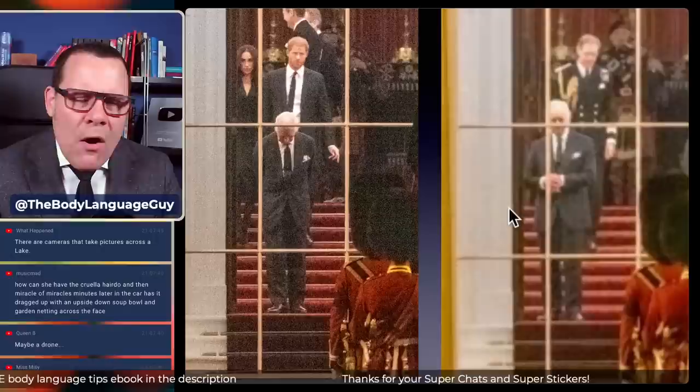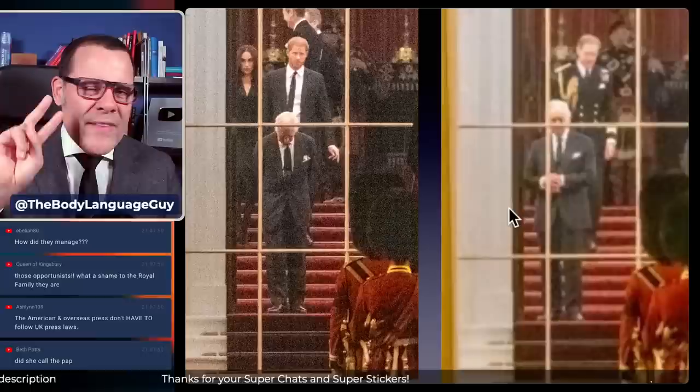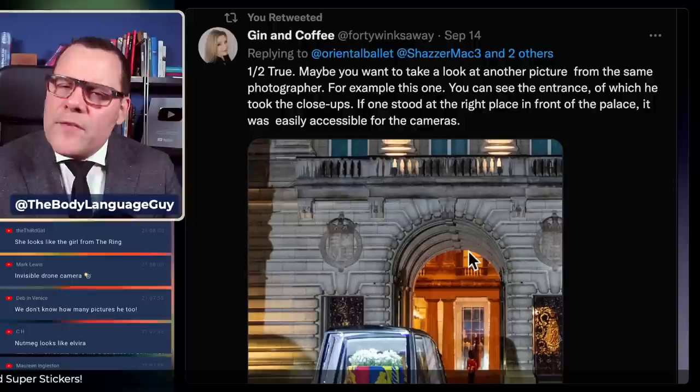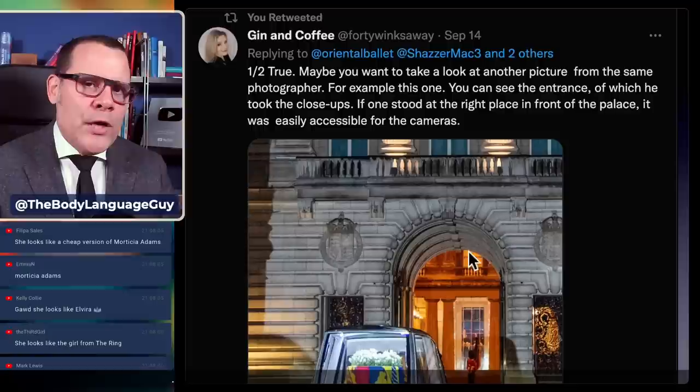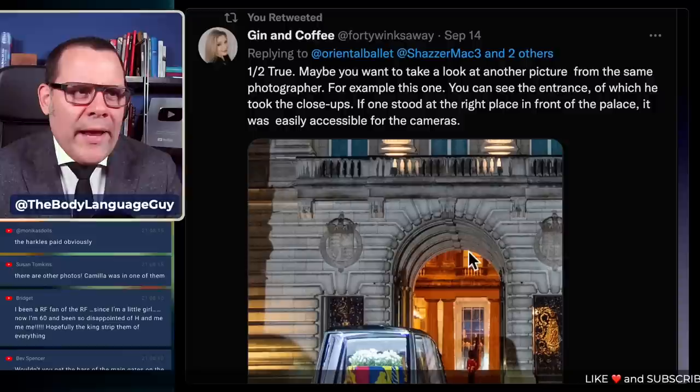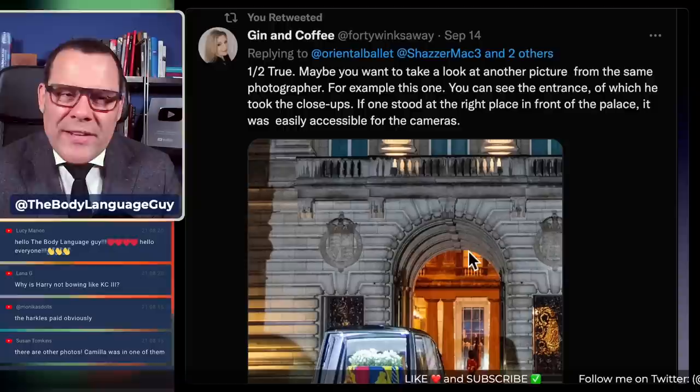None of that — only the two pictures you're watching right now. Thanks to Jean and Coffee who pitched me this. If you want to pitch me any information, you can find my Twitter and Instagram on the screen. Jean and Coffee and 40 Wings Away — maybe you want to take a look at another picture from the same photographer.